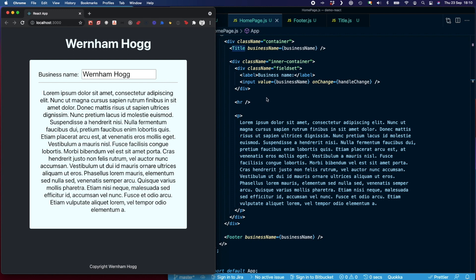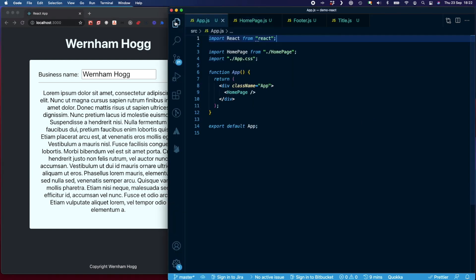Now we're going to convert this over to using Context instead. This particular example is very simple, but when you have an app with components that are further apart or nested pretty deep, you'll find that passing props down doesn't always work, or it can get pretty messy.